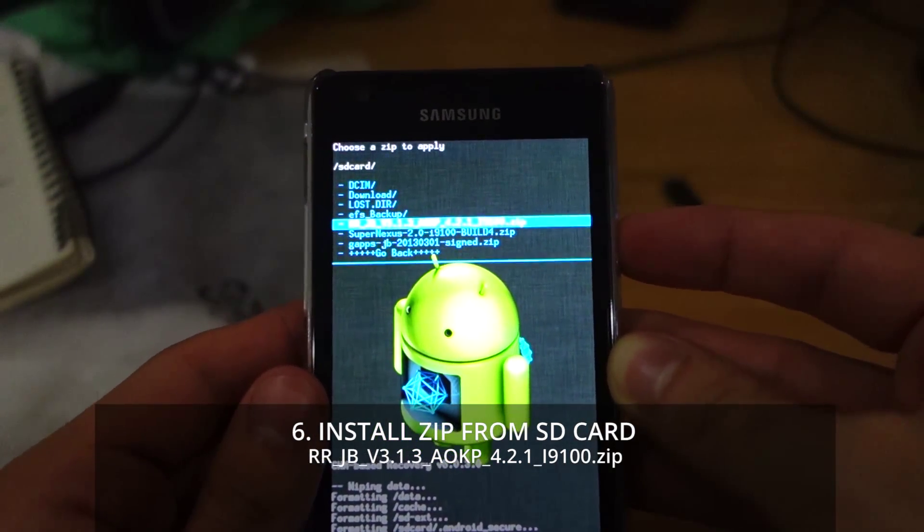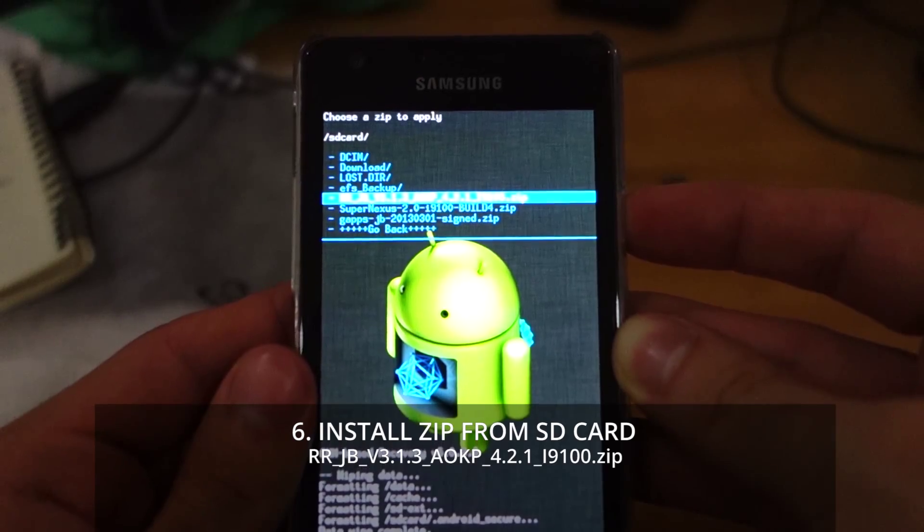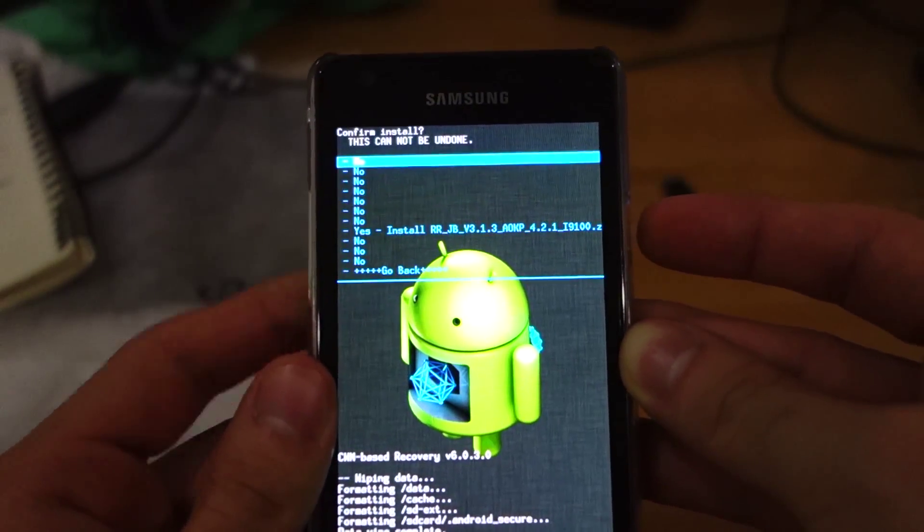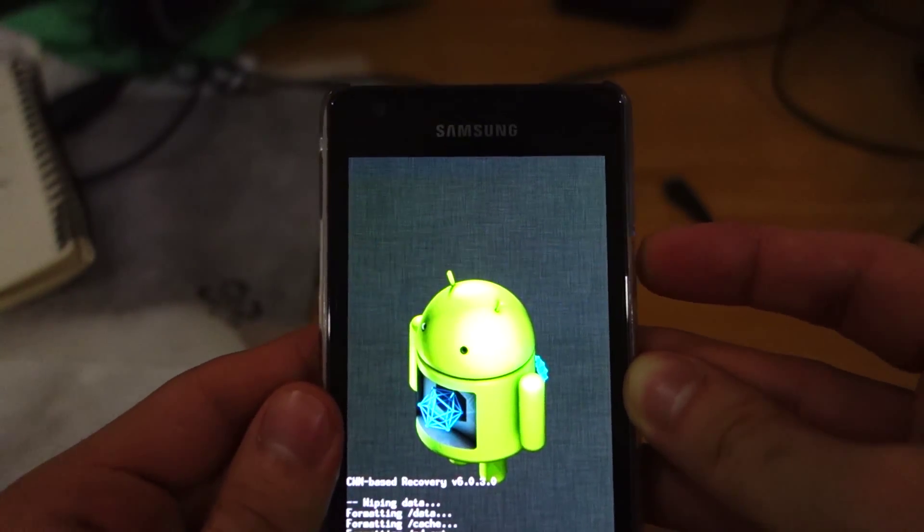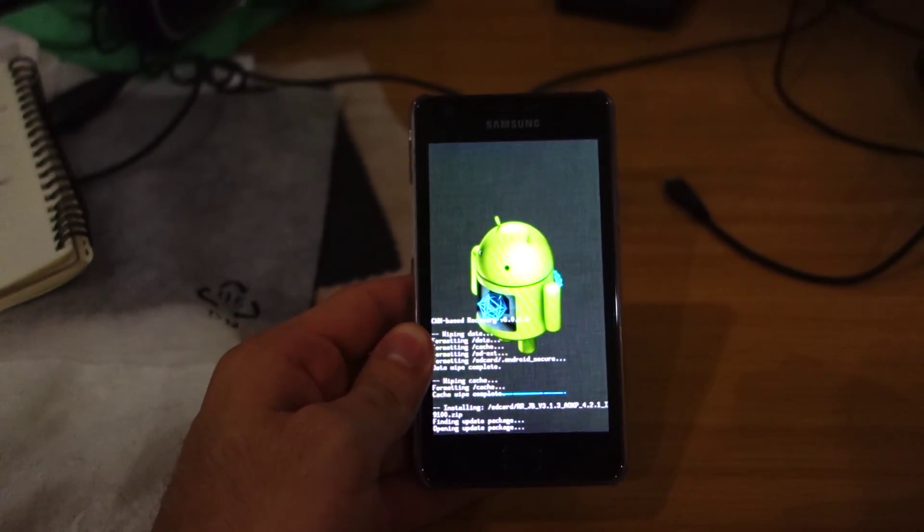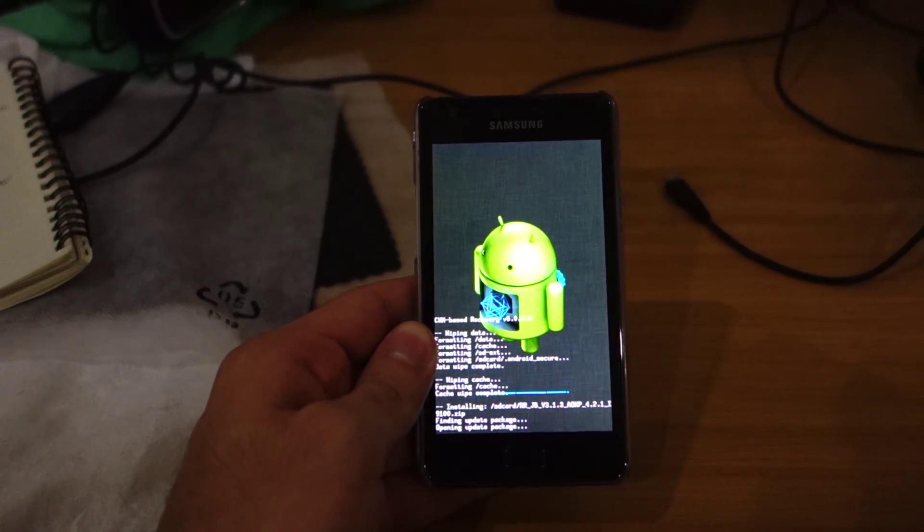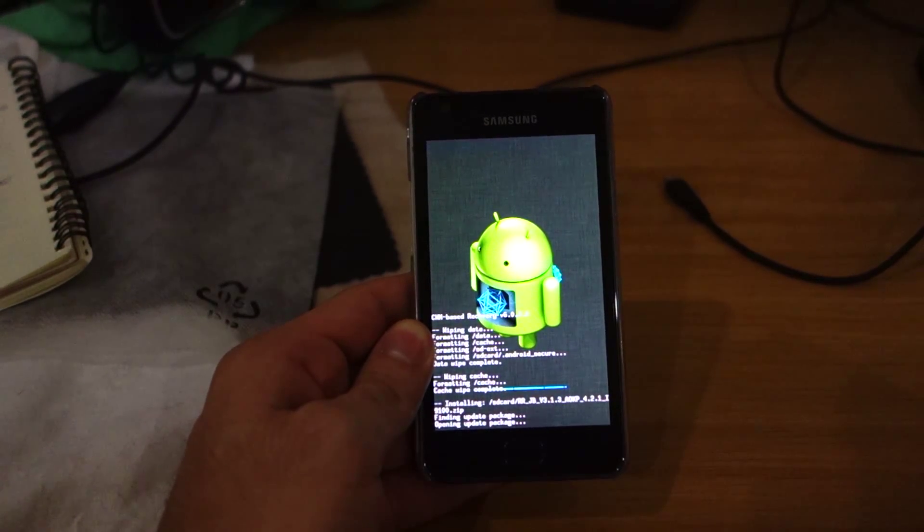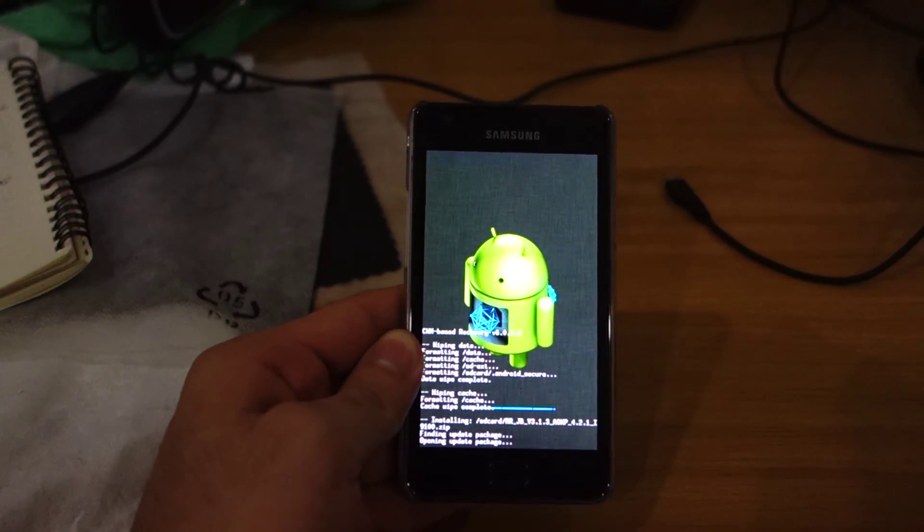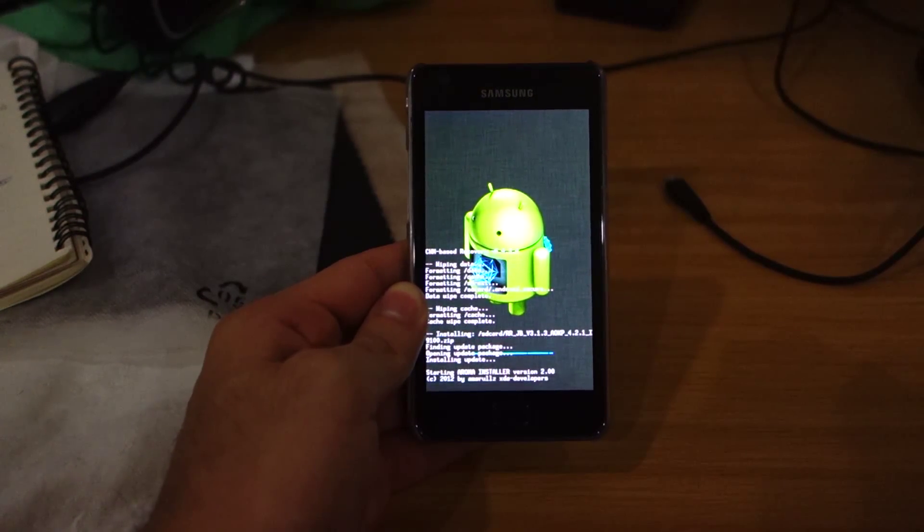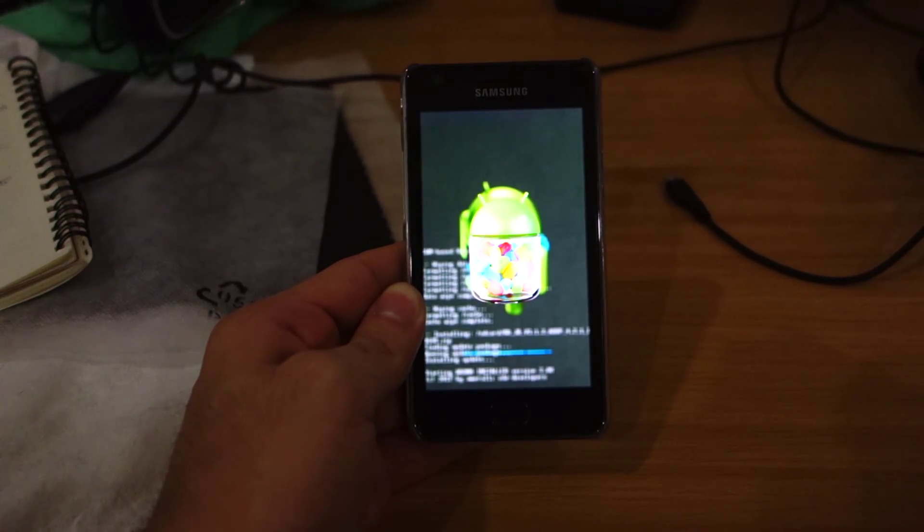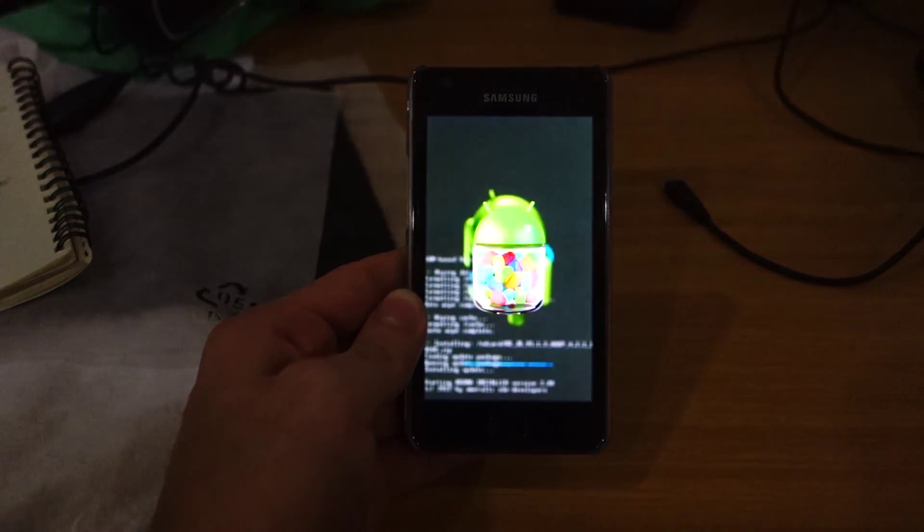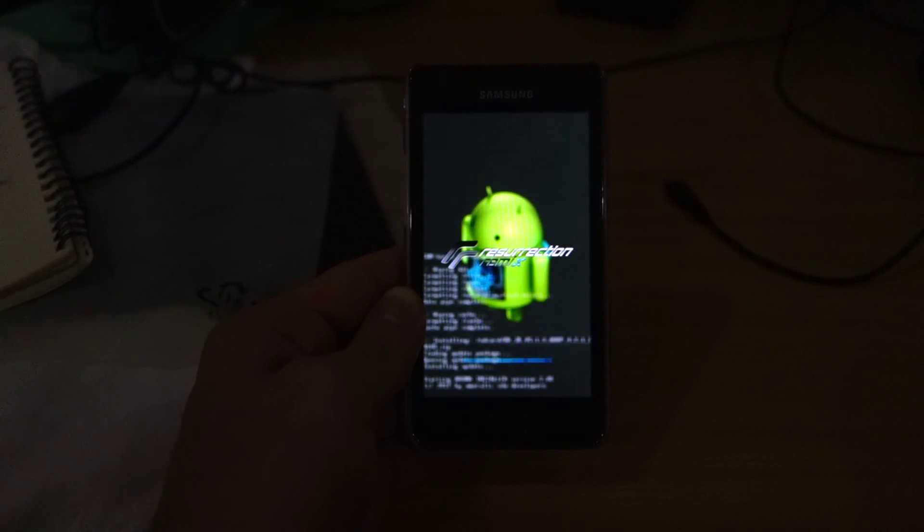This is the latest Resurrection Remix ROM available, released sometime last January. I think they're working on another version right now. Give this a minute or two. Look at that—there's a jelly bean, the Resurrection Remix logo.